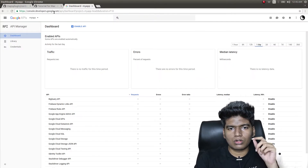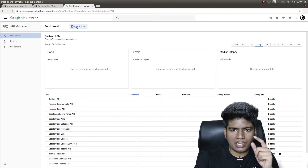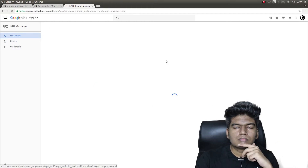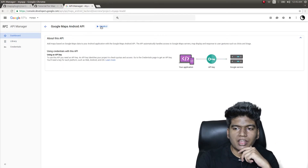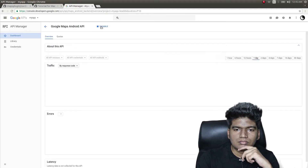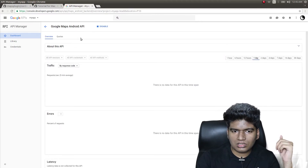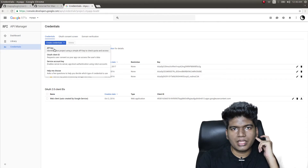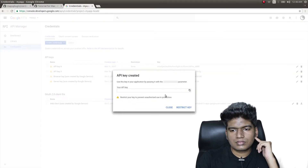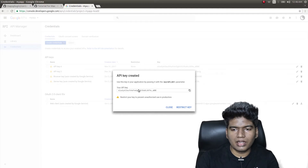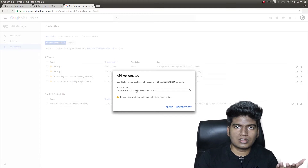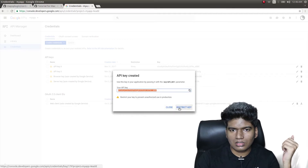To get that key, go to console.developers.google.com, create a project, and in the project dashboard click on 'Enable API', then click on 'Google Maps Android API'. Once it's enabled, go to 'Credentials' and click 'Create Credentials', then 'API Key'. It has created a new API key — this key won't work for you, you have to create your own. I'll copy this and close it.